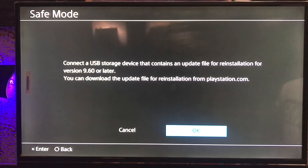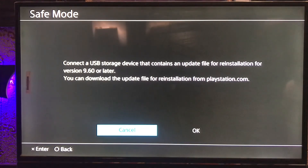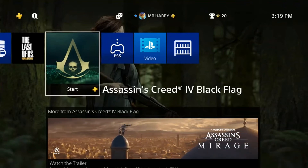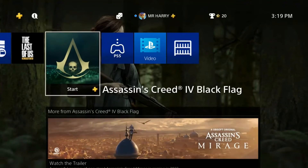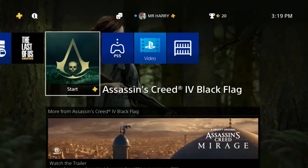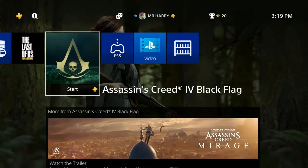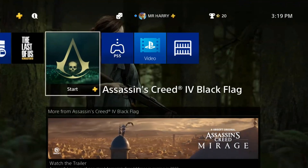That's because your USB was not working or the file was corrupted, which is why you were getting the error. That's how you fix this error. If you have any questions, ask me in the comment box. See ya!